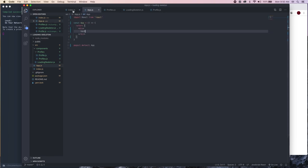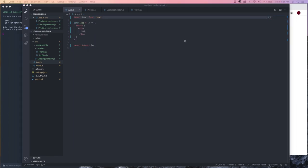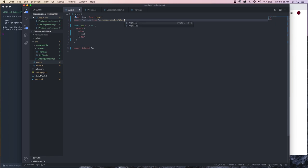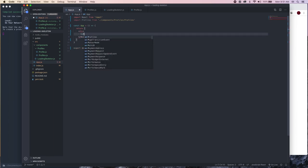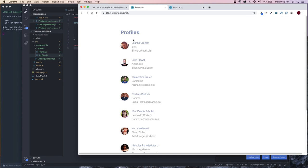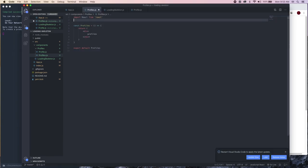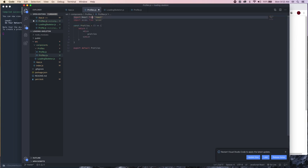Close out index.js. In app.js we're going to import our Profiles component from the components folder — go into components, then profiles, then profiles. Inside our profiles component we're going to want to load in all of our JSON data with all of our profiles. Let's import axios, and we're also going to be using useEffect and useState.